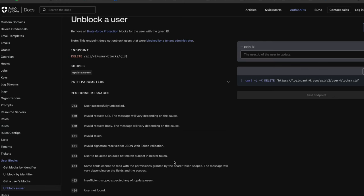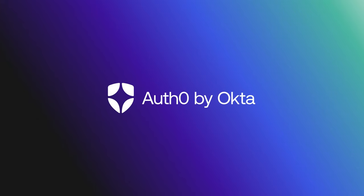Today we looked at troubleshooting the error: your account has been blocked after multiple consecutive login attempts. If you found this video helpful, please like and subscribe to us on YouTube and join us for more content on community.auth0.com.